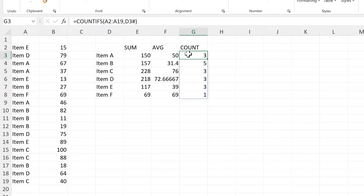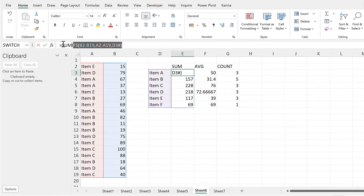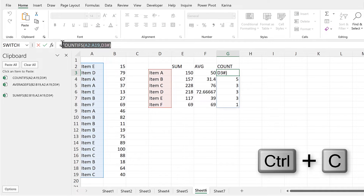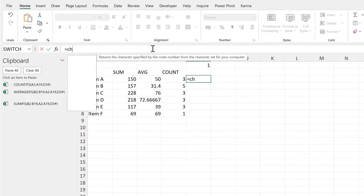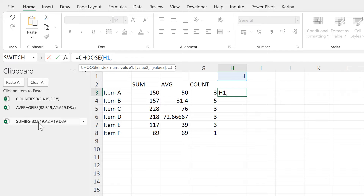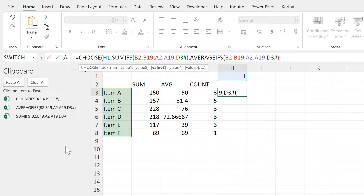Then I want to combine these three formulas together, so I will open the clipboard and copy each of these formulas. Then I'll put the number 1 in this cell and use the CHOOSE formula. The index number will be the number in this cell. If the index number is 1, it will choose the SUMIFS formula; if 2, the AVERAGEIFS formula; and if 3, the COUNTIFS formula.